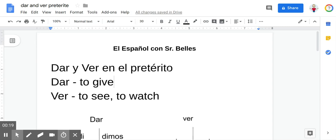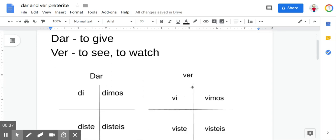So again, the preterite, if you're new to this, is to talk about actions that took place in the past. If you want to get further into that, just search my channel for preterite or pretérito, and you'll find a whole bunch of lessons if you want to learn other verb conjugations or lessons on when you use the preterite versus the imperfect, the other form of the past tense.